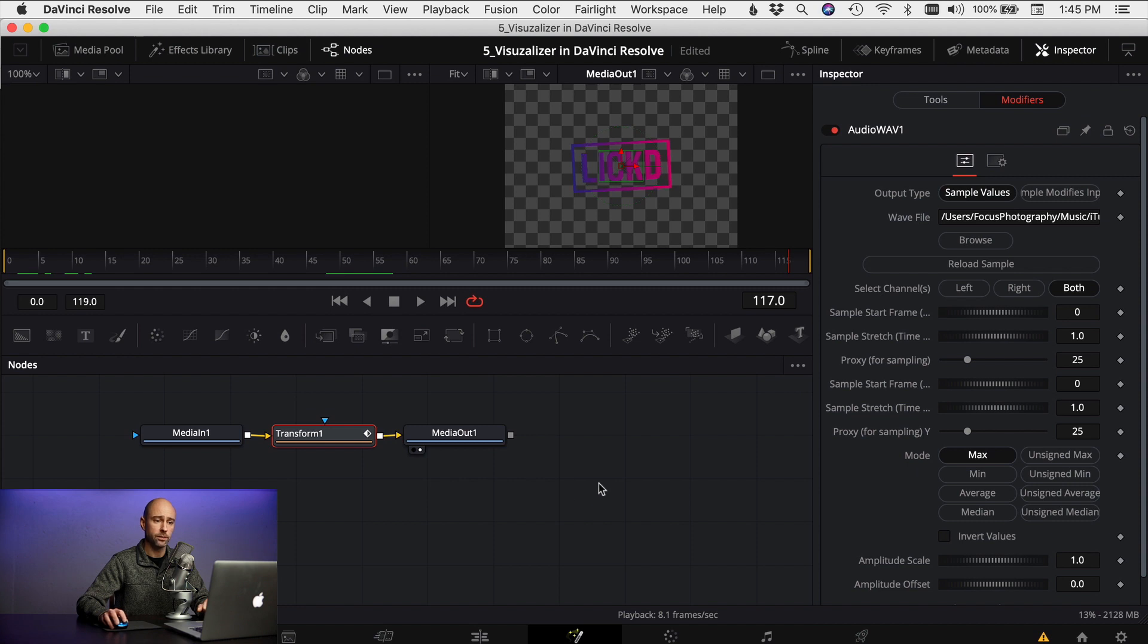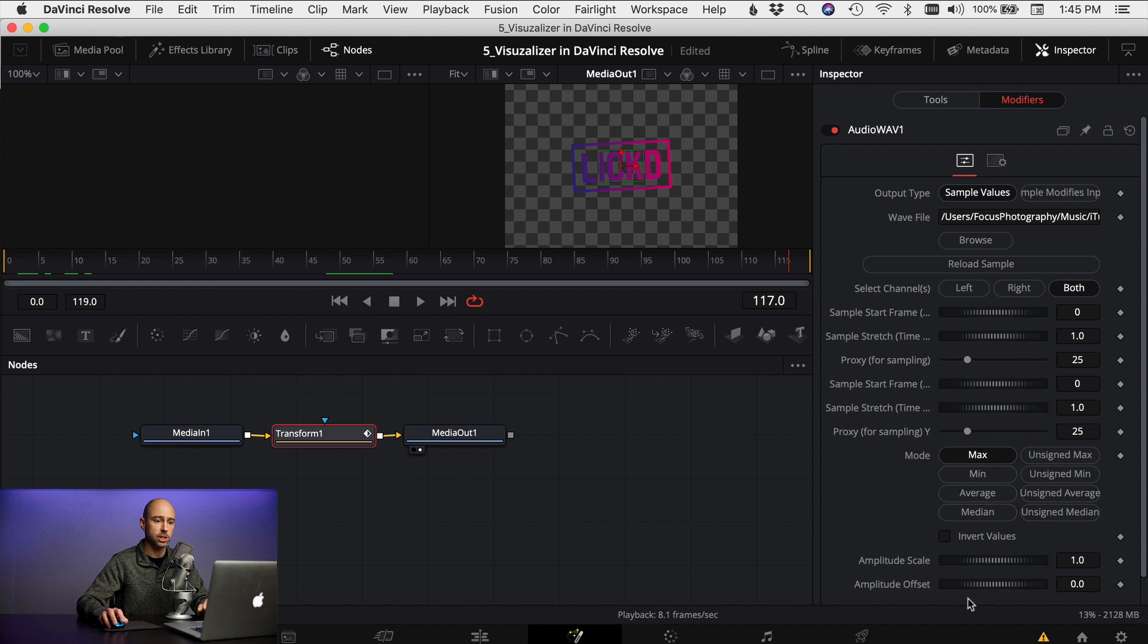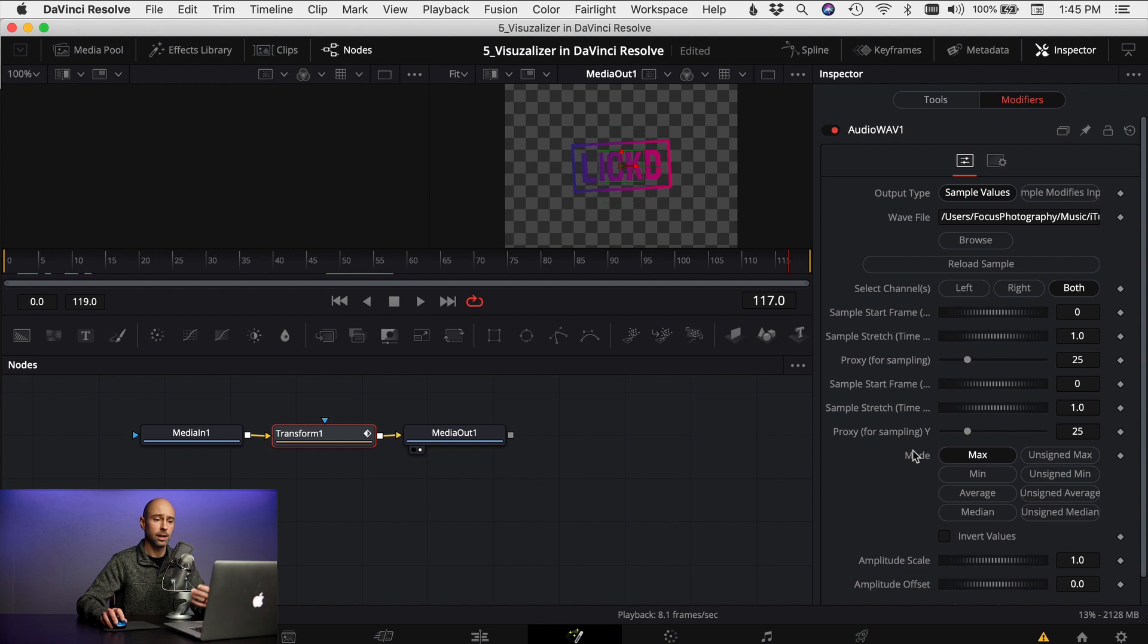And if you come back over into the fusion tab here and look down our inspector, you've got all kinds of different things that you can adjust here to change the way that your animation looks on the screen as it reacts to the music. And you can go through and just play with all these different things and find out what works best for your project.